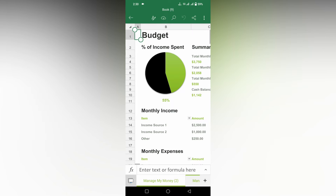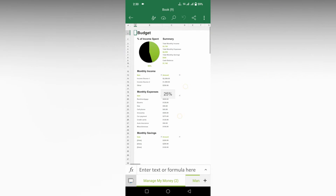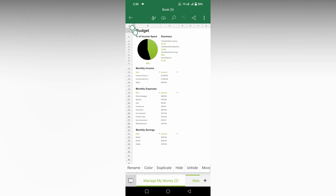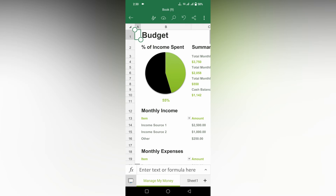I'm going to duplicate this sheet, and I want to hide this first sheet because it's a duplicate. I just made some changes to the data. Now click on the sheet again — you will see options: rename, color, duplicate, and hide. Just click on hide.